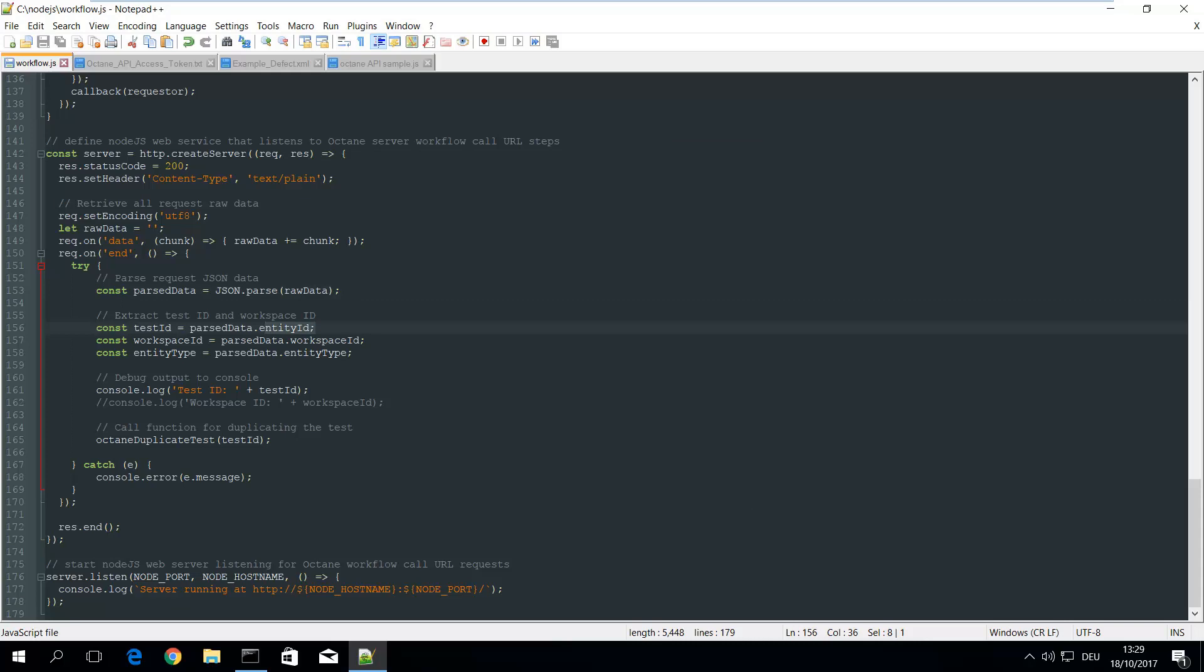Extracts the entity, so the test ID in this case. This was the message you have seen when I've selected the duplicate action. It just displays the test ID and calls octane duplicate test which is a function I have implemented.